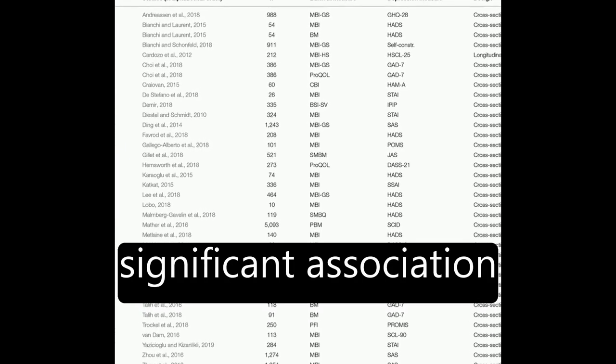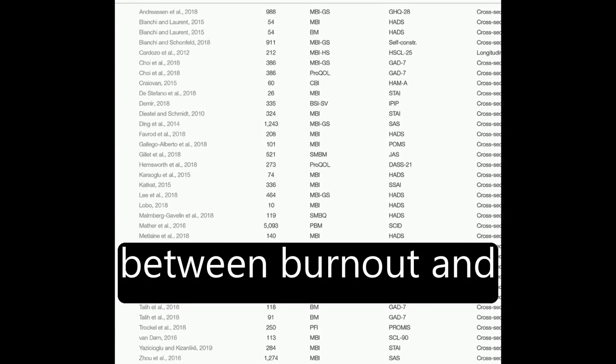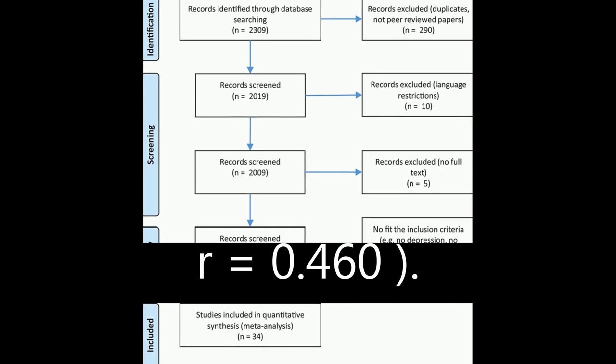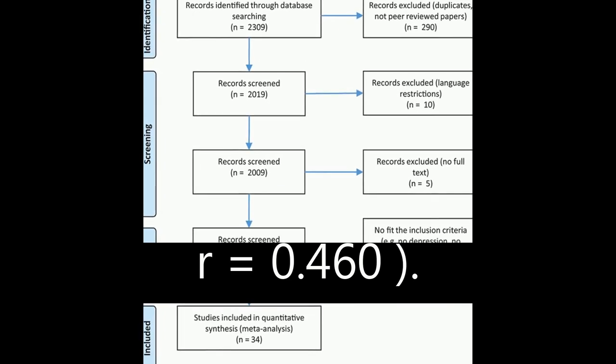The results showed a significant association between burnout and depression, R equals 0.520, and burnout and anxiety, R equals 0.460.